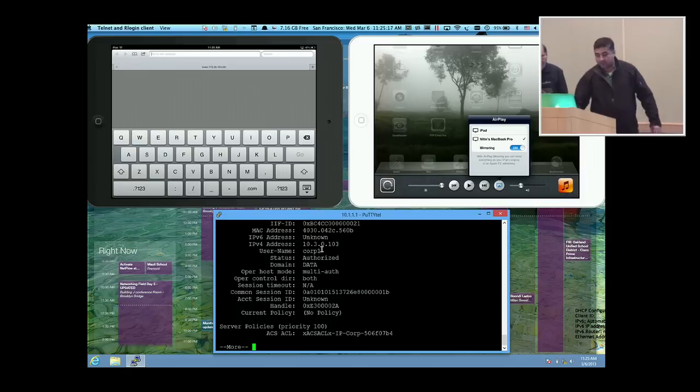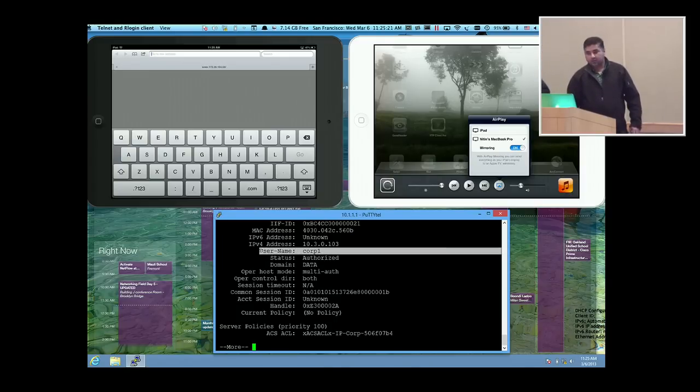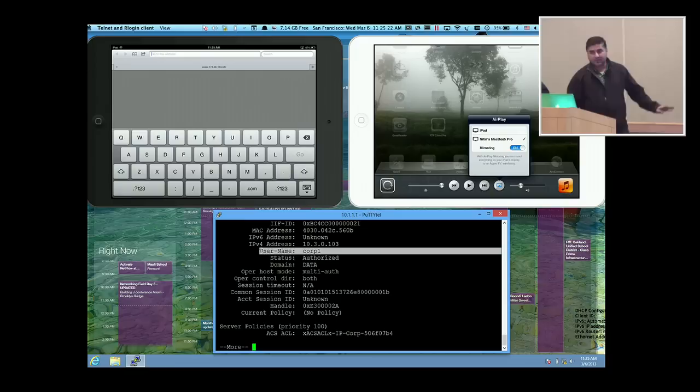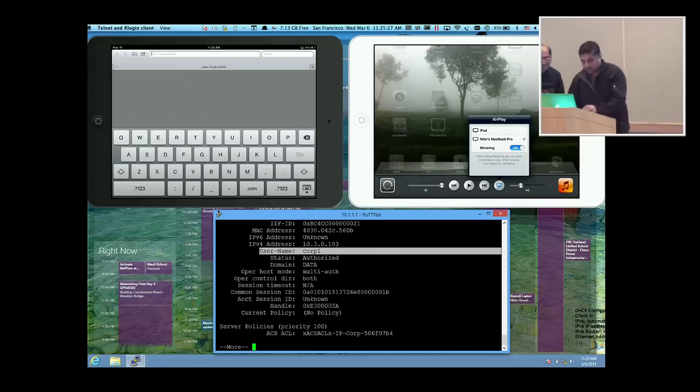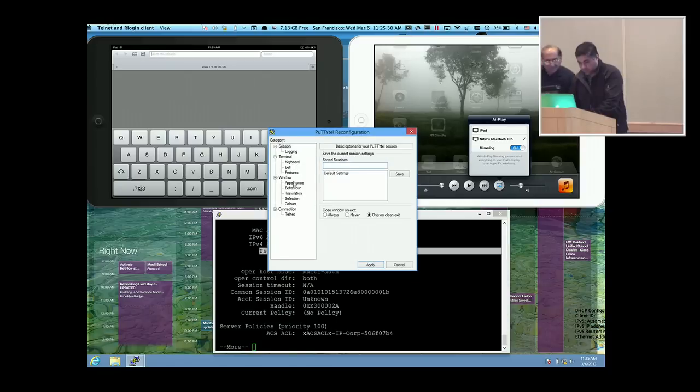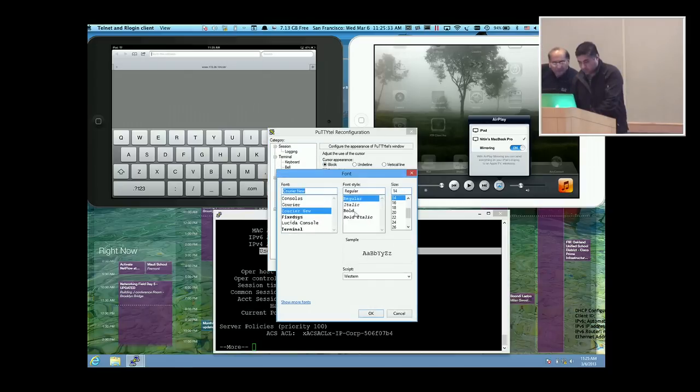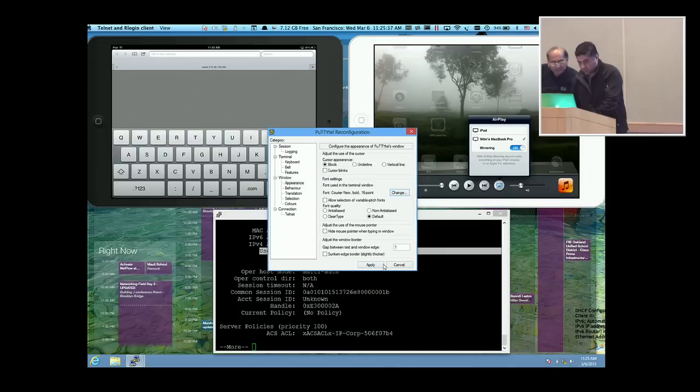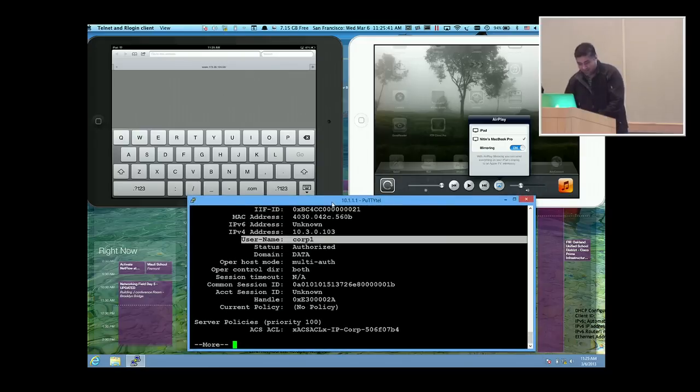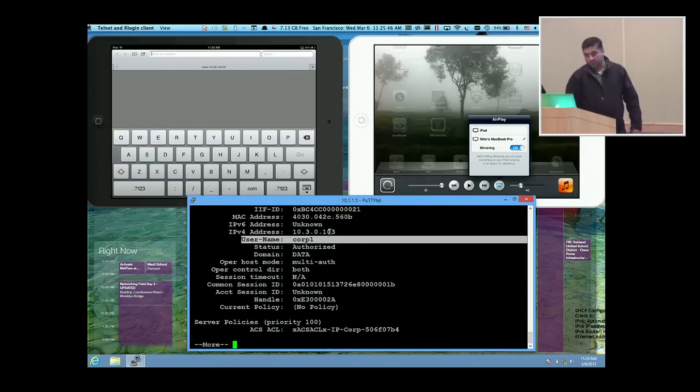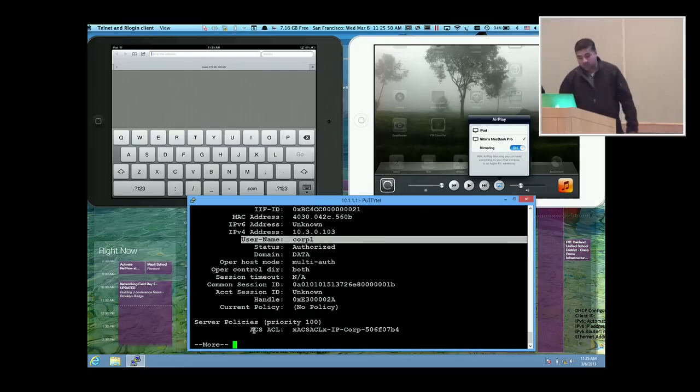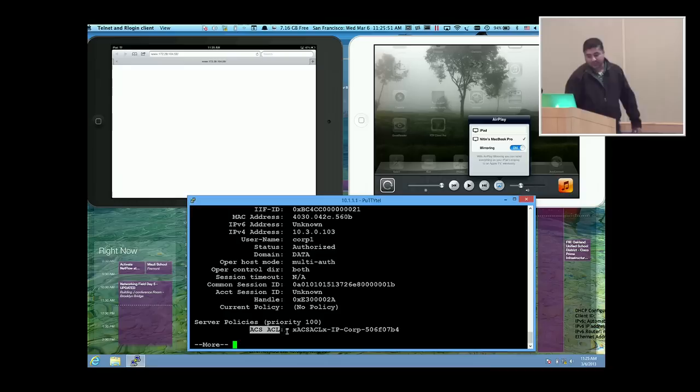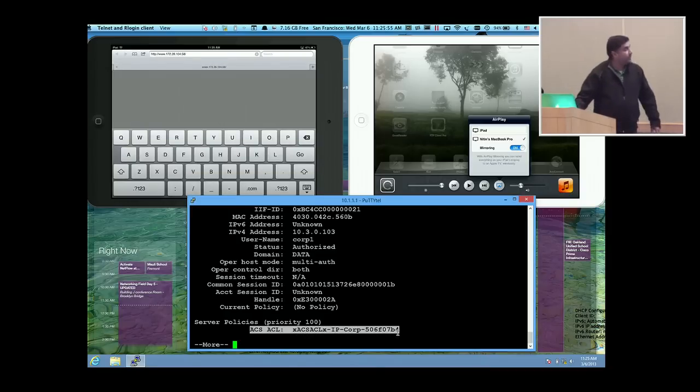Now you can see that this particular user has logged in with one user ID. Is that clear to you guys? Can you guys see that? This particular iPad has logged in with Corp 1, which says it has already been authorized. We have certain ACS access list being downloaded from the ISE with this particular name.